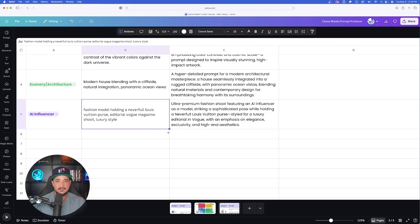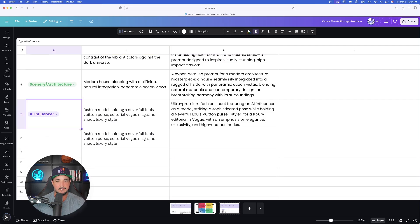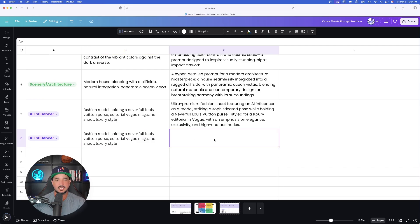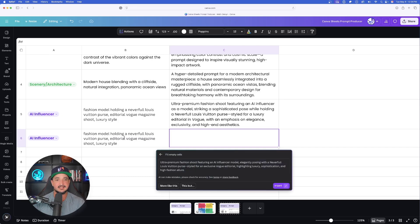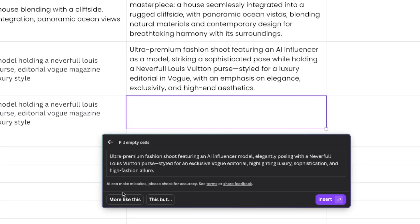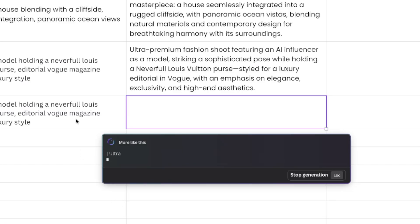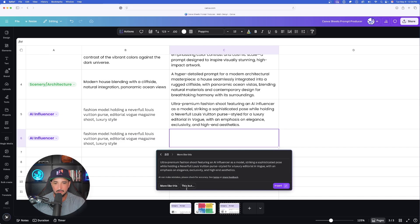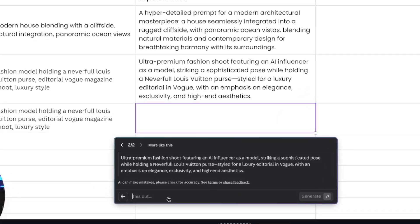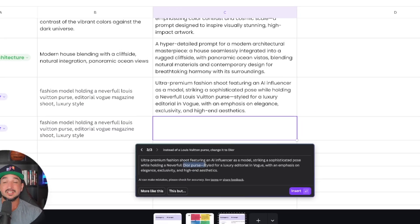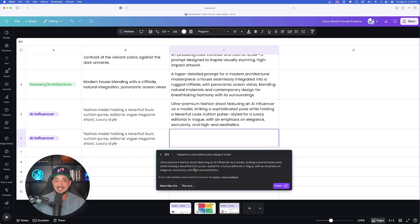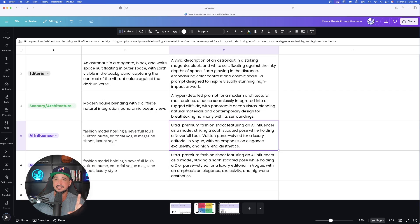I'll bring this same exact prompt down and duplicate it for AI influencer. Using the same method — click the cell, Actions, Fill Empty Cells — it applies to the left-hand cell. I'll select More Like This to get version two, then select This But. Now I can modify my prompt on the fly — instead of a Louis Vuitton purse, change it to Dior. Select Generate and it removes Louis Vuitton and now says Dior purse.